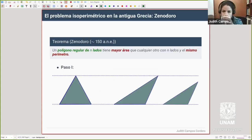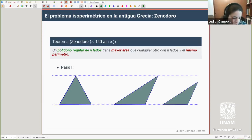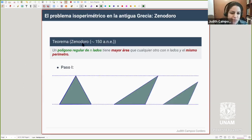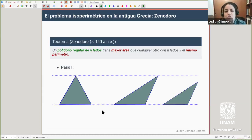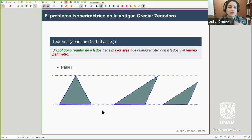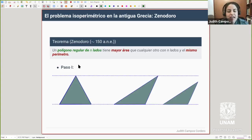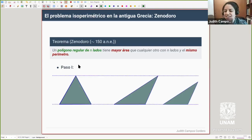Este poema que relata la historia de Dido surgió poco antes de nuestra era. Por esa misma época, los griegos tenían un auge en cuanto a su entendimiento de la geometría, calcular áreas y perímetros. Zenodoro, por ahí del 150 antes de nuestra era, generó una serie de resultados que demostró que eran ciertos y que tienen que ver con este problema isoperimétrico.